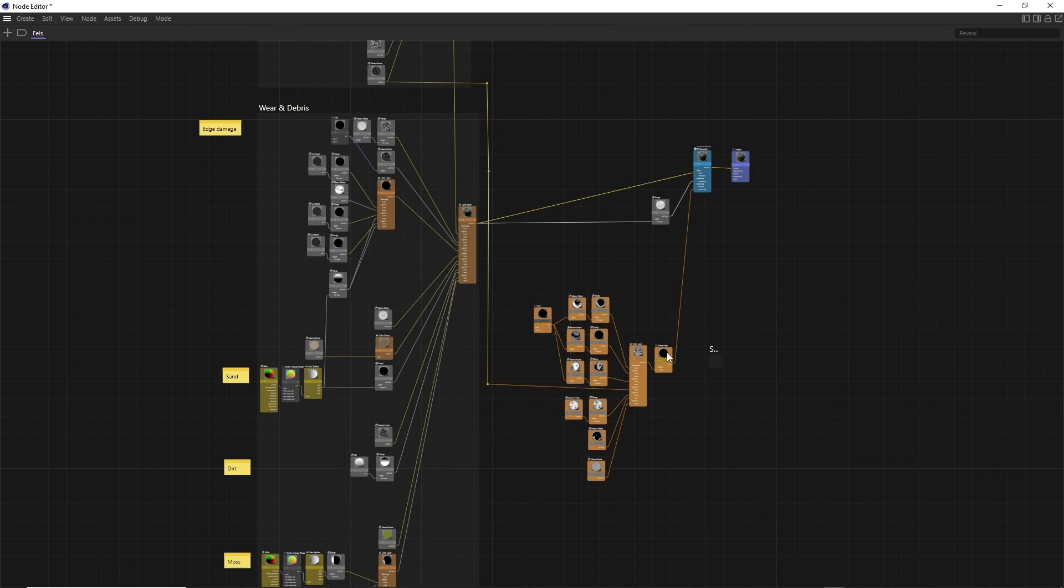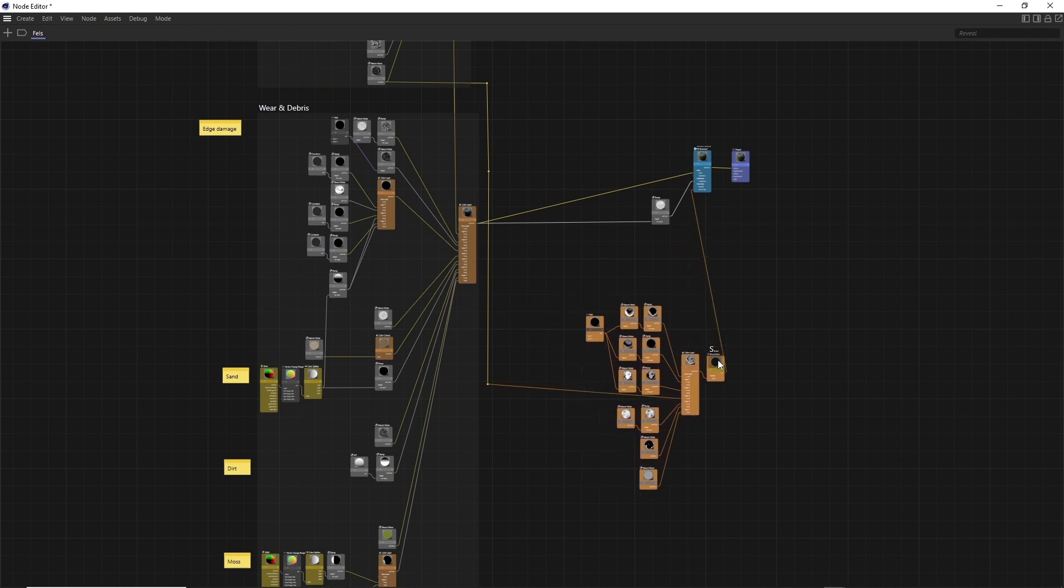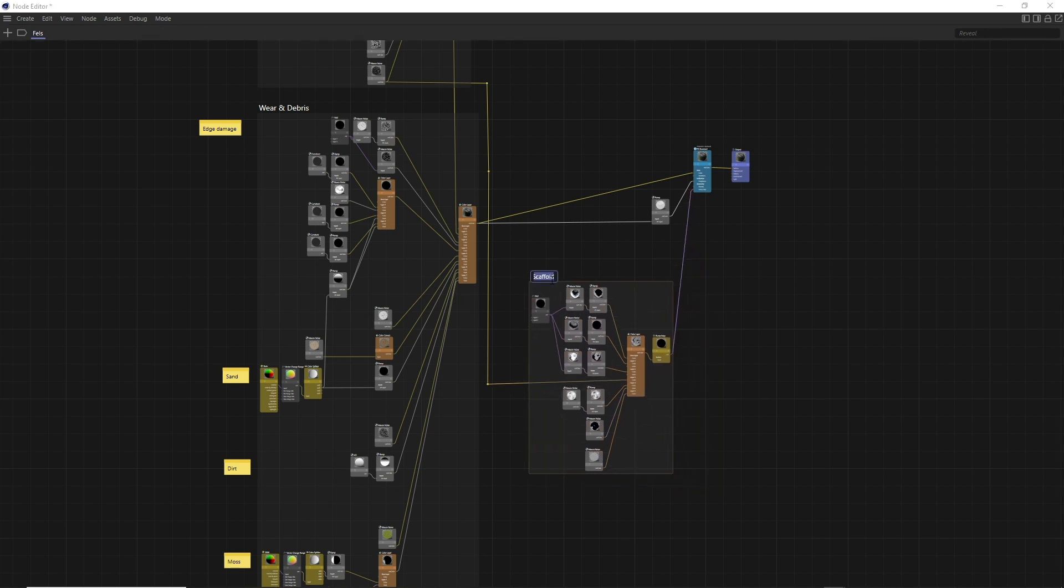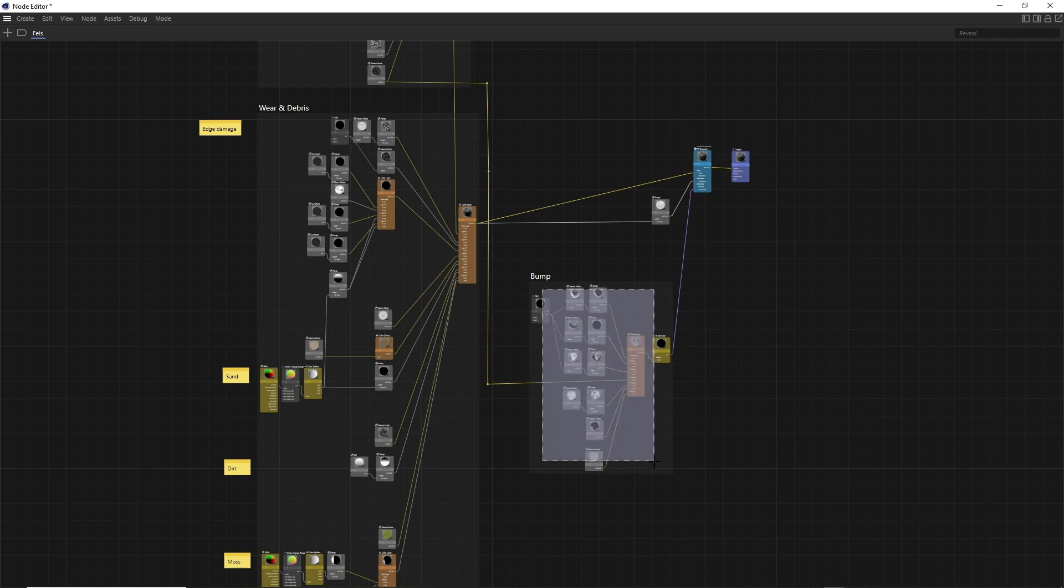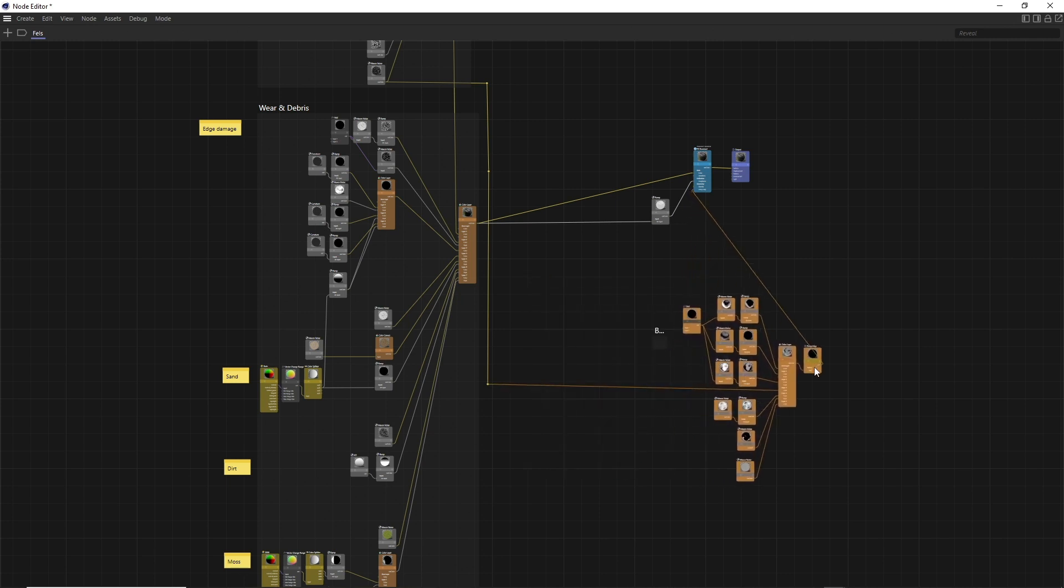Scaffolds are simply created like regular nodes. The relevant nodes are then dragged in and the scaffold node can be named and moved. To empty scaffolds, simply drag the relevant nodes out of the scaffold.